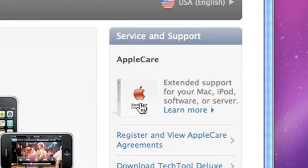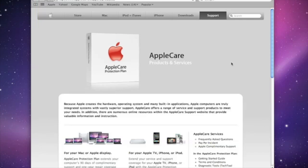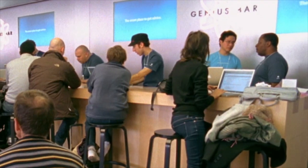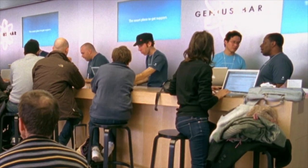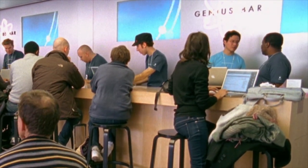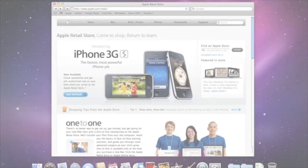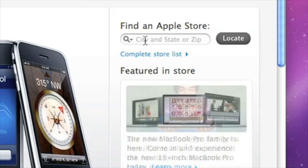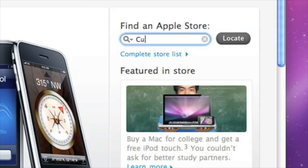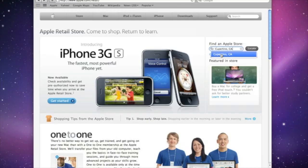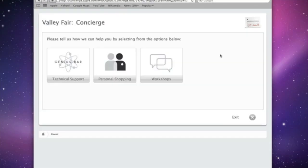AppleCare Protection Plan is also available for all new Mac computers. It provides expert telephone technical support, as well as global repair coverage. And if you prefer support in person, just go to any Apple store and talk to a genius. You can even schedule an appointment online. Just go to apple.com/retail, locate your store, and book a time that works for you.